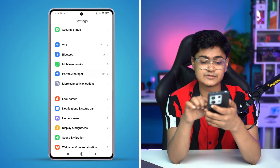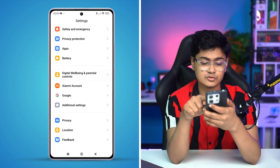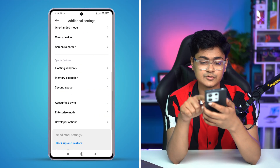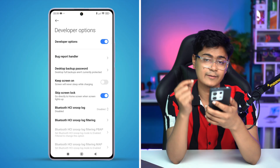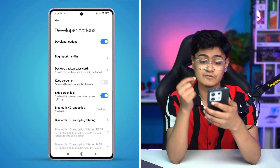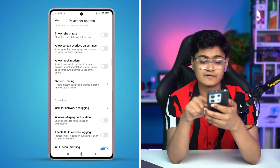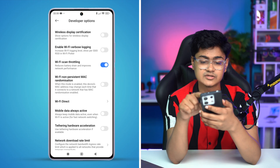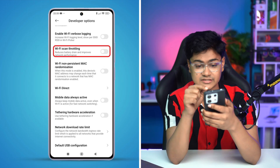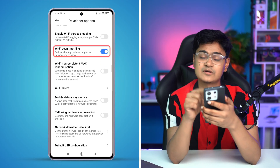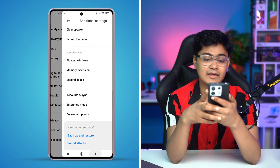Now open Settings and scroll down to find Developer Options — make sure you've enabled Developer Options on your Xiaomi phone. Scroll down and find the setting called 'Wi-Fi scan throttling.' Toggle this option on. If it's already on, turn it off and turn it back on again, then go back.